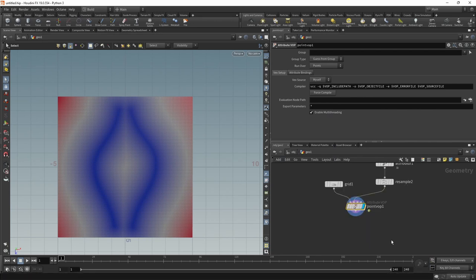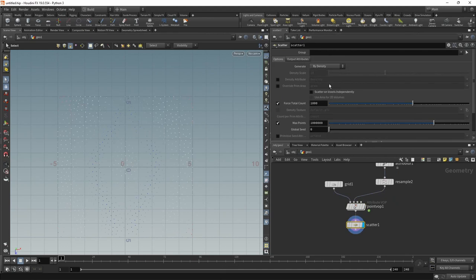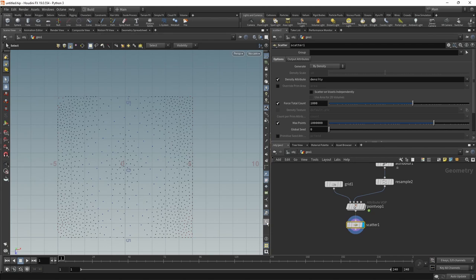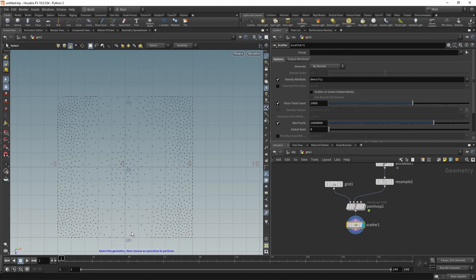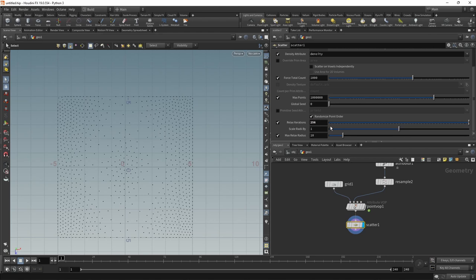So after this point VOP, I'm going to use a scatter node. And in here, I want to scatter by density using a density attribute like this. We can see that now in those areas that are closer to those lines I drew, we're getting a less dense point distribution. To make this distribution even more uniform, let's increase the relaxation iterations to a rather high value of 256.